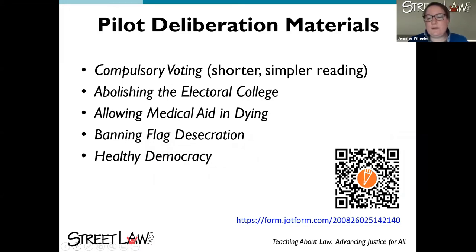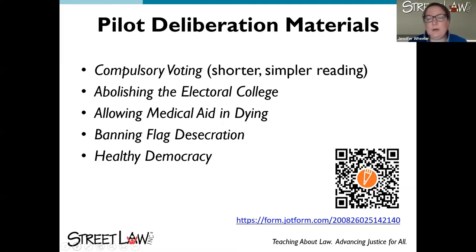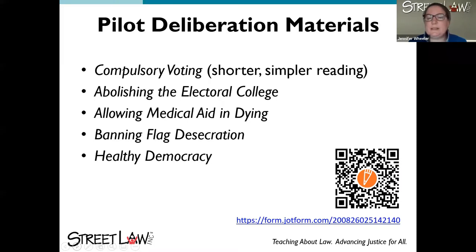We do have some materials right now that are not yet available on the store — they will be available soon, but because you're here we want to give you access to them ahead of time. A lot of teachers are still teaching for another couple weeks and could use these in their classrooms for the remainder of the school year. The QR code at the bottom is a new QR code that will lead you to a form to access these new pilot deliberation materials. We've also made a shorter, simpler version of the compulsory voting reading for students with different reading abilities.